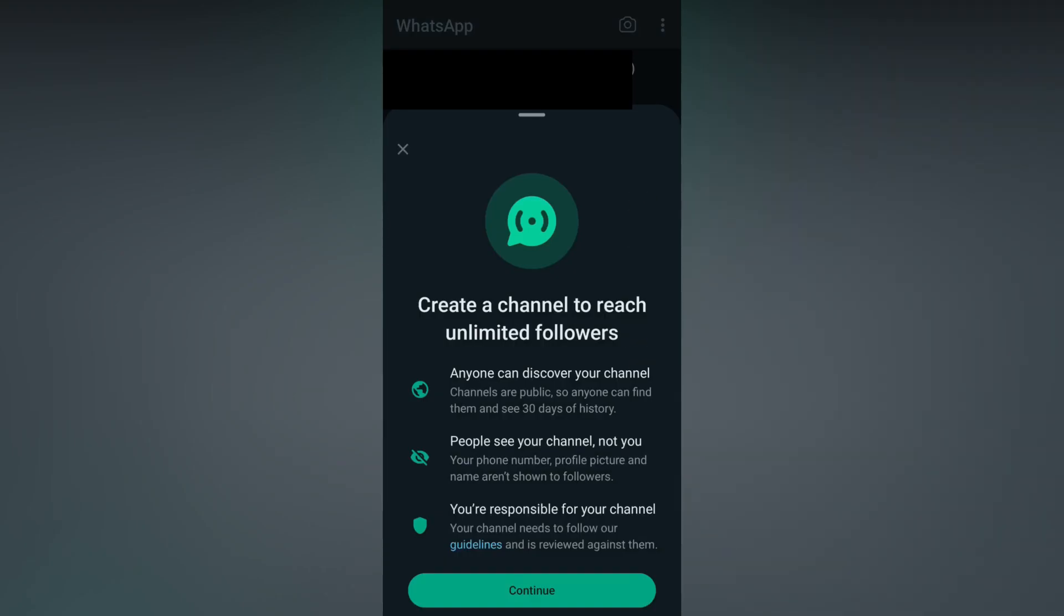Now it shows Create a Channel to reach unlimited followers. Anyone can discover your channel. People see your channel, not you. Your phone number, profile picture, and all are not shown to the followers, so it has great privacy options. You are responsible for your channel. The actions and postings are your responsibility. Click on the Continue option.